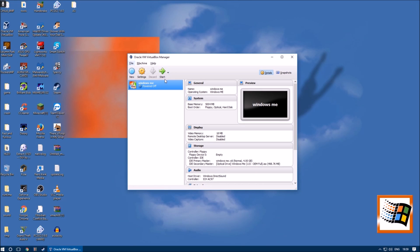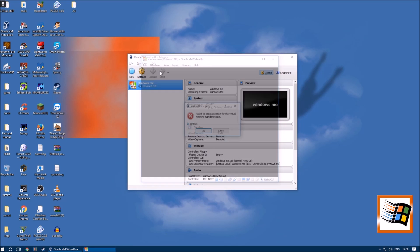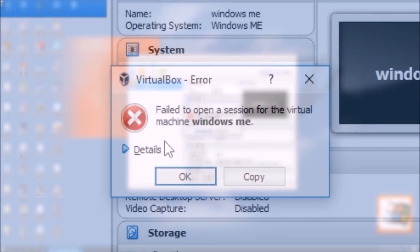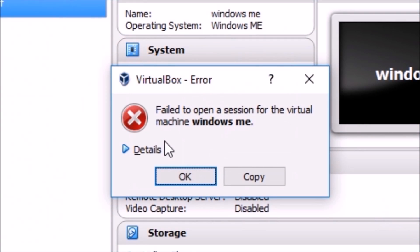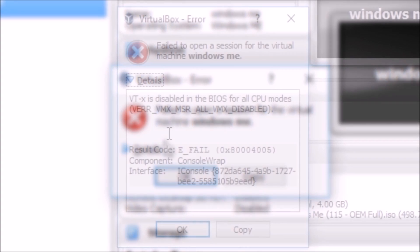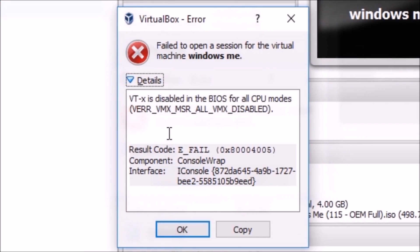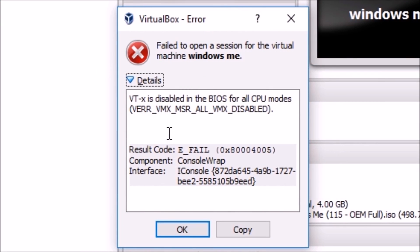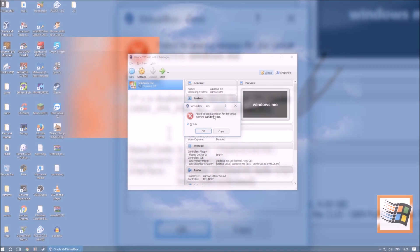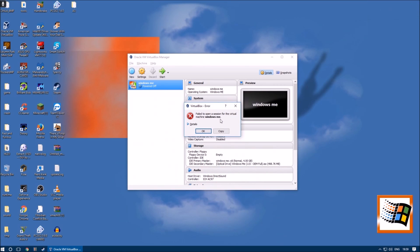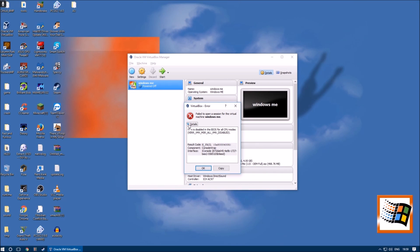If it's your first time using a virtual machine such as VirtualBox, you may run into this error: Failed to open a session with the virtual machine. The details show VT-X is disabled in the BIOS for all CPU modes. What this means is virtualization is disabled in the BIOS.